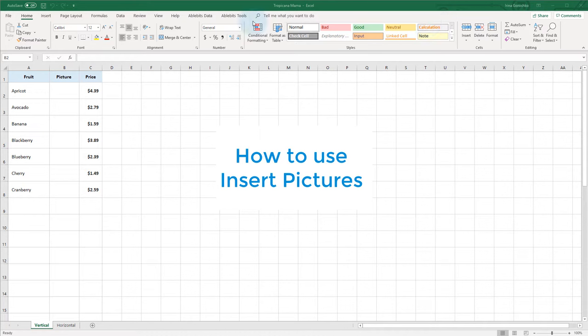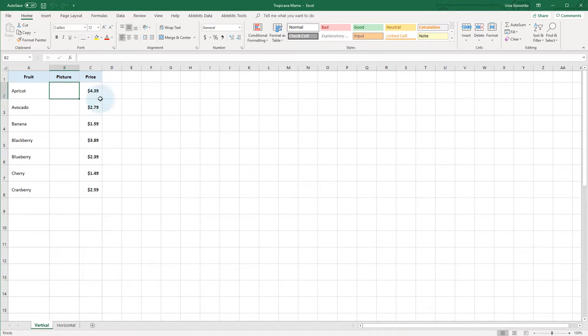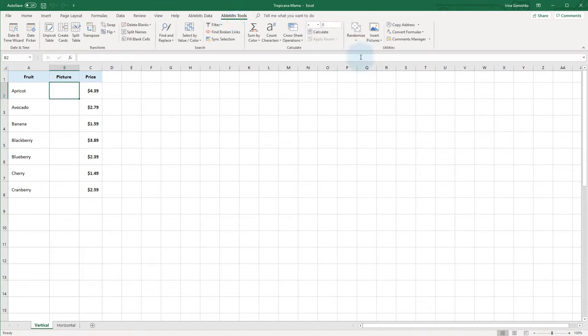To insert pictures in Excel, we go to the AbleBits Tools tab and find the Insert Pictures icon.